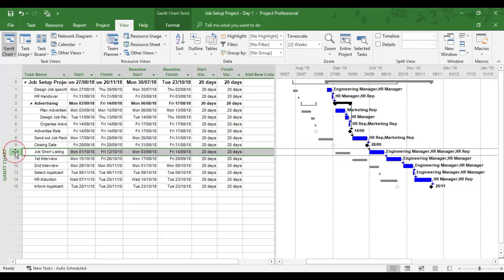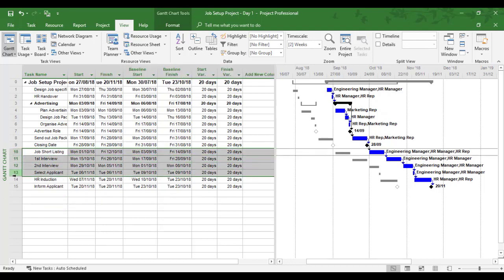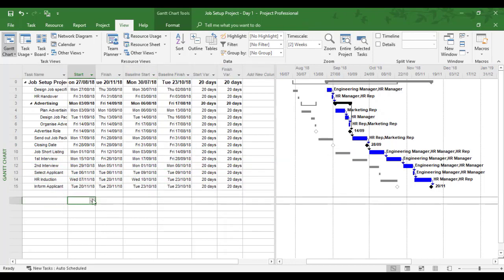So you'd see 20 days up until task 10. Then because I've delayed task 10 by 5 days, that would show 25. And so would every task onwards show 25. So you'll see the picture in the variance, the more constraints that are set when you look at the variance table.